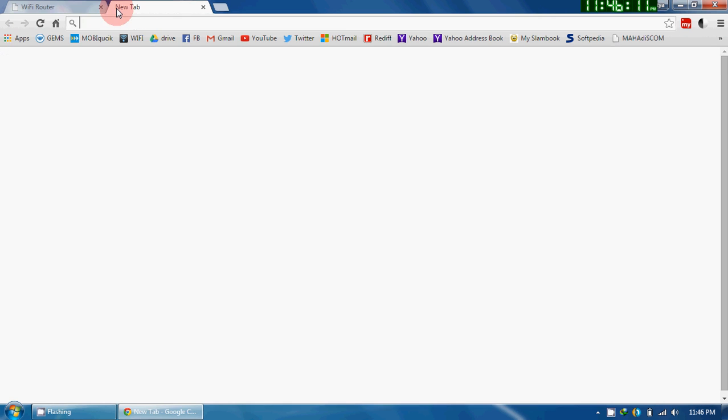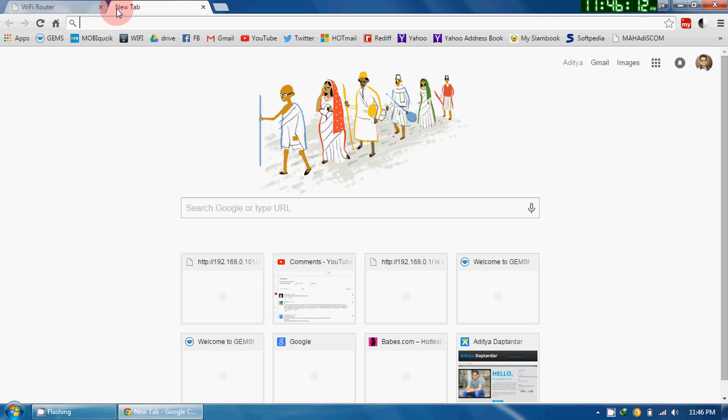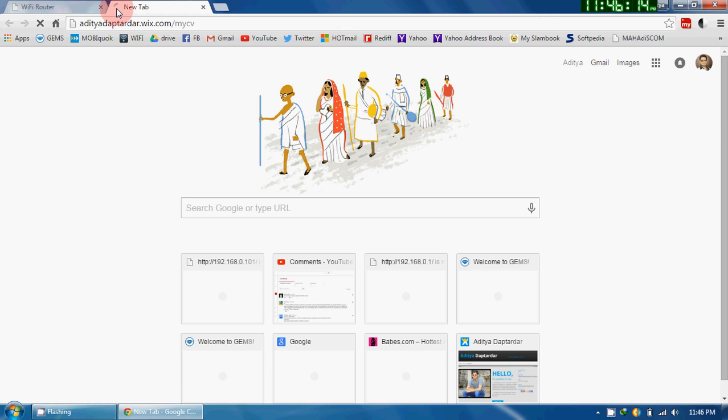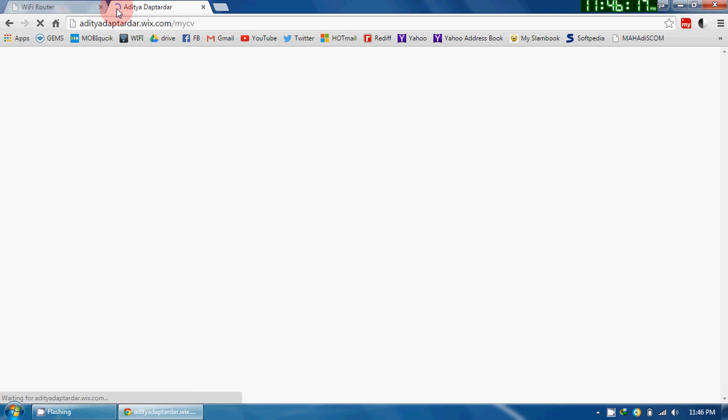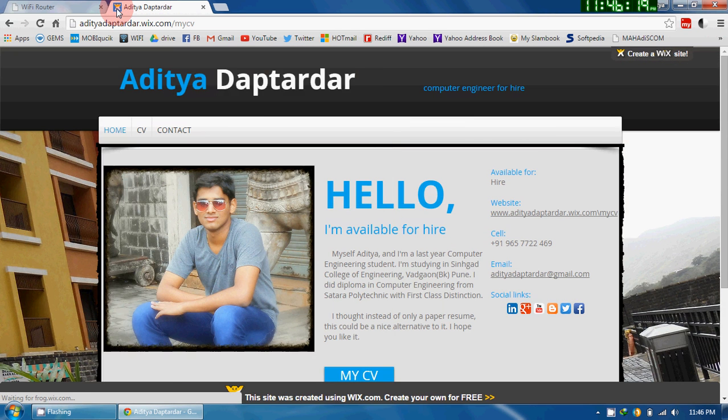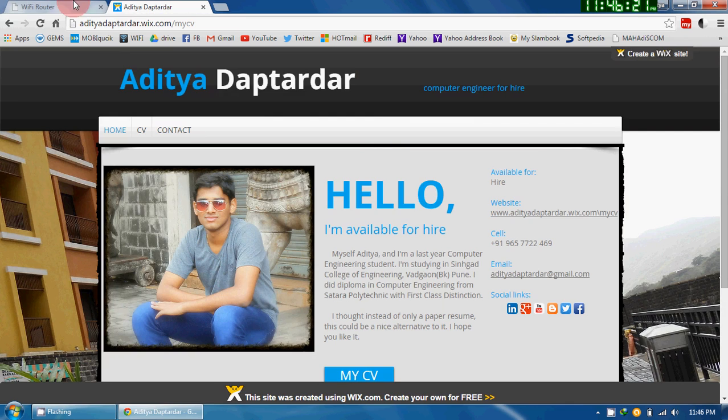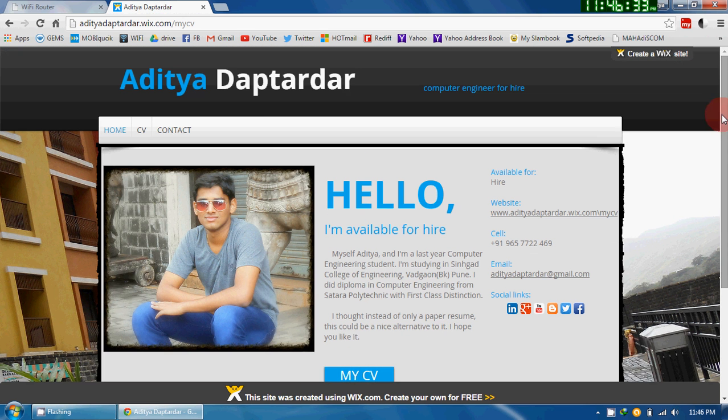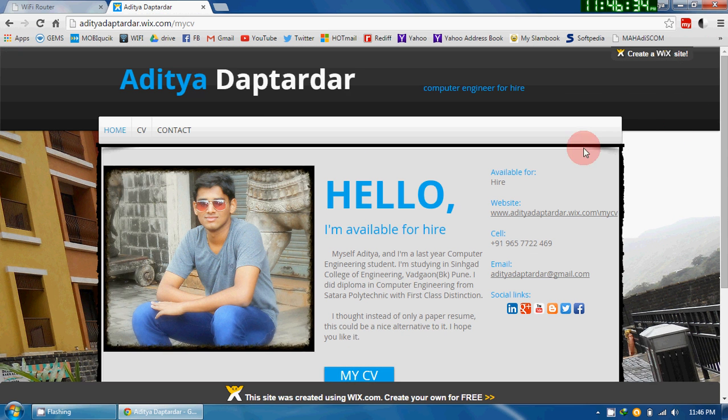Now suppose this is one website which I want to block. By default, the URL blocking capability of the router is set to disable, so every web page is getting displayed.